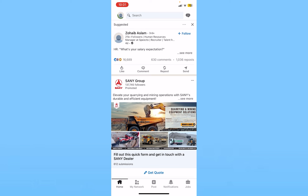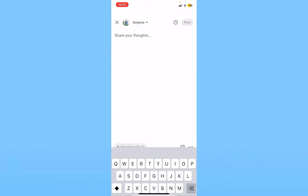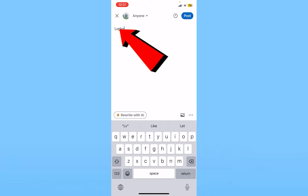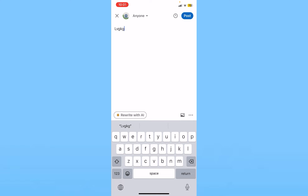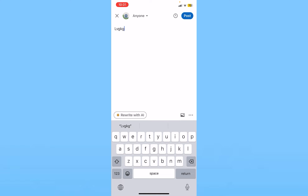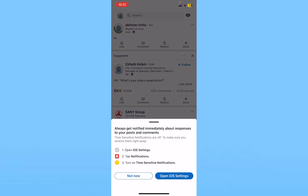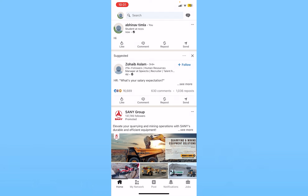If you want to post something on LinkedIn, click on post at the bottom. From here you can write anything you want, and if you want to upload a picture you can click on the gallery icon and upload a picture from there. After you've written whatever you want, click on post at the top and whatever you did — whether it's a photo or text — it'll be posted.